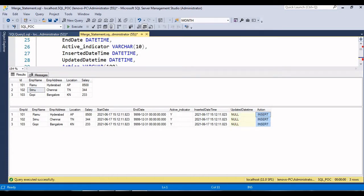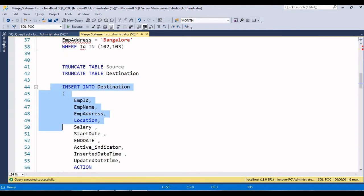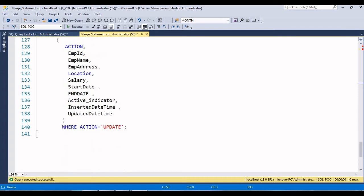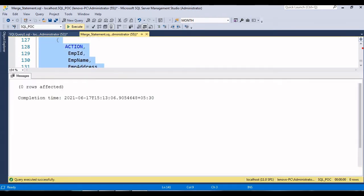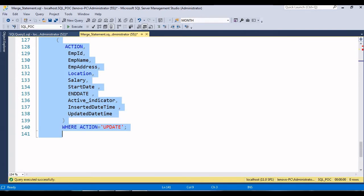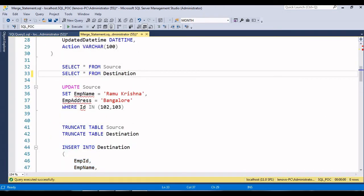Even if you run this query multiple times it is not going to insert duplicate records, because there are no new records in the source table. Whatever records already exist in the source table are already available in the destination table, so it won't insert any rows even if you execute multiple times. Just execute - now you can see only three rows.